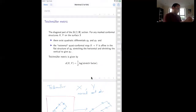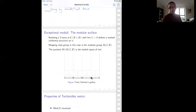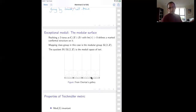Let me do an exceptional moduli example. Let's look at the two-torus. If you want to give the two-torus a marked conformal structure, you should realize it as the complex plane modulo a lattice, remembering the basis of the lattice. Up to biholomorphism, you can arrange the lattice to be Z times 1 direct sum Z times tau, where the complex number tau lives in the upper half-plane.